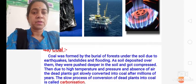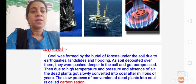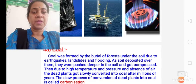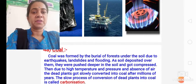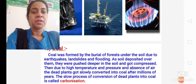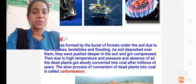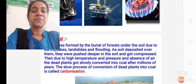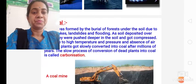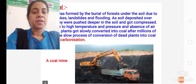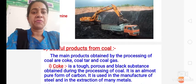Then this is about coal — the story of coal, which is already explained in the explanatory video. Coal was formed by the burial of forests under the soil due to earthquakes, landslides, or flooding. Here you have to write the process of the slow conversion of dead plants into coal. No need to draw any diagrams here.